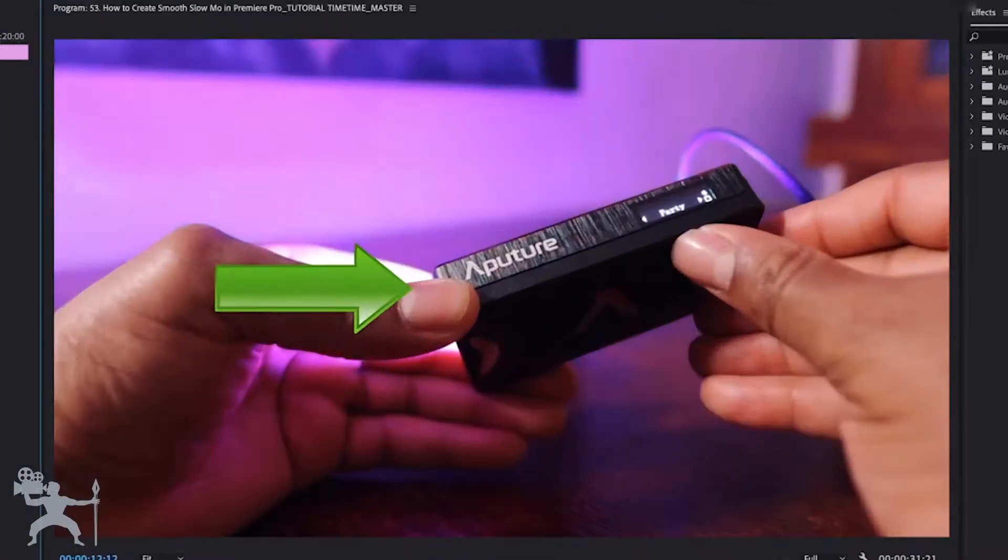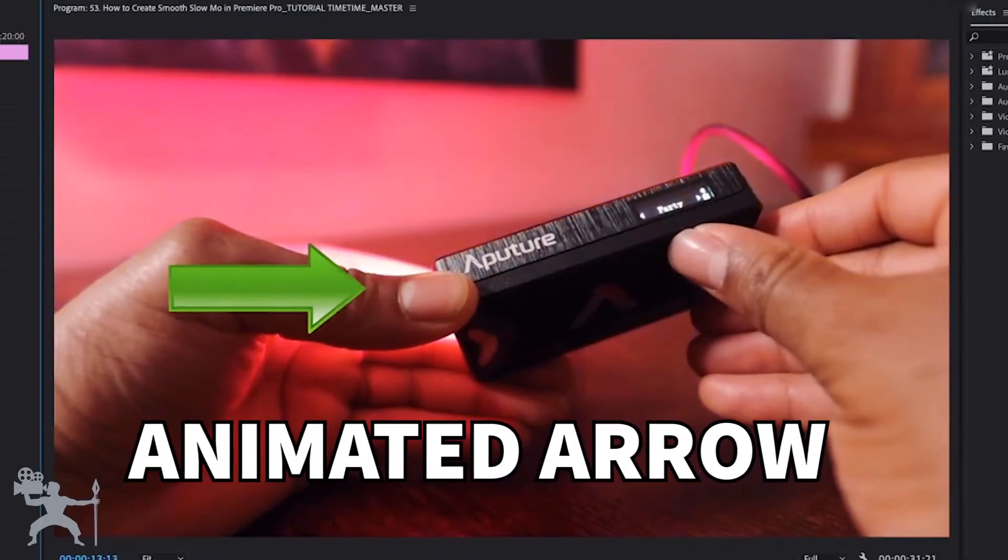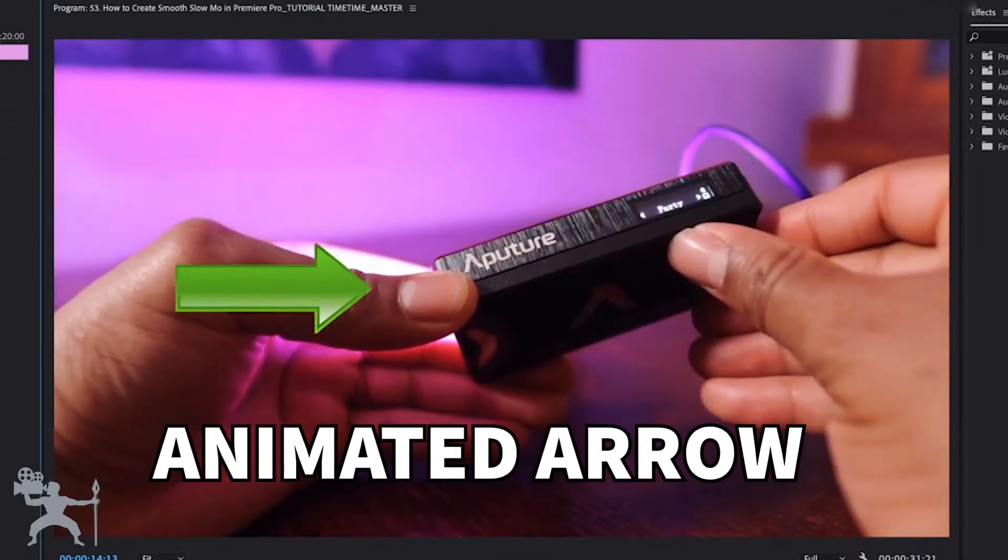In this video, I'm going to show you how you can animate an arrow graphic in your video edits in Adobe Premiere Pro. So without any further ado, let's get into the video.